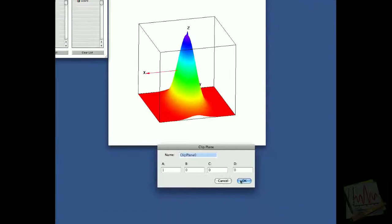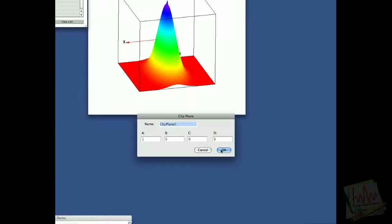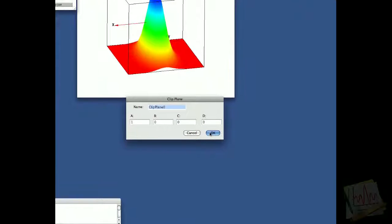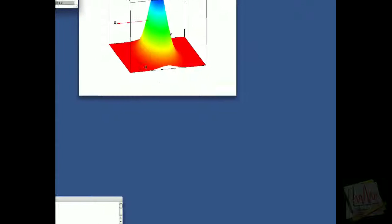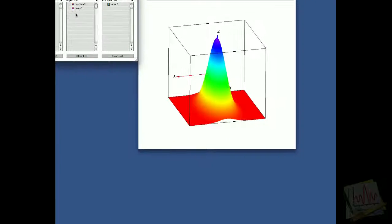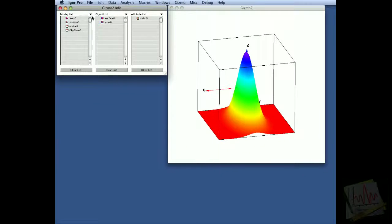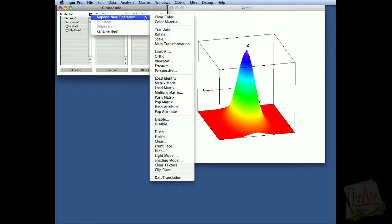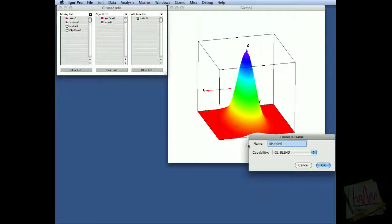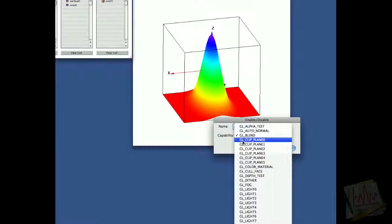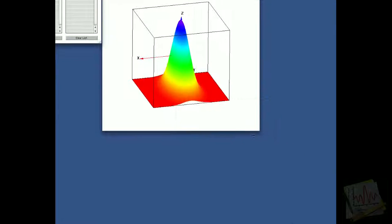We'll start by just appending this clipping plane with a equals one and all the other parameters being zero. Now, after we add the clipping plane, we also have to disable clipping to make sure that clipping does not continue when we don't want it to, so we'll add the disable, and again we are disabling clip plane zero only.